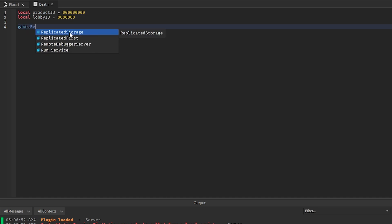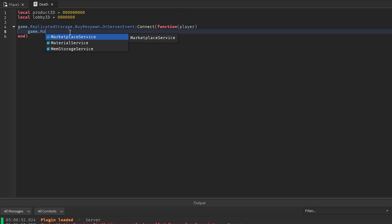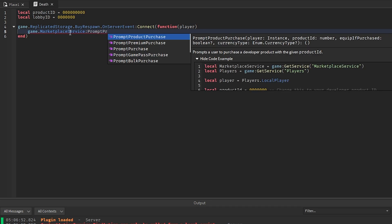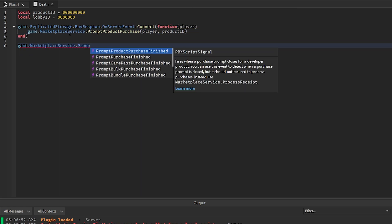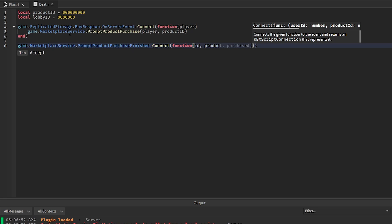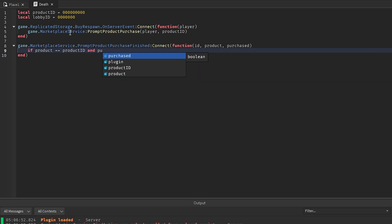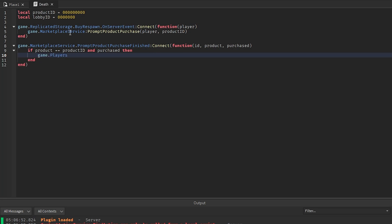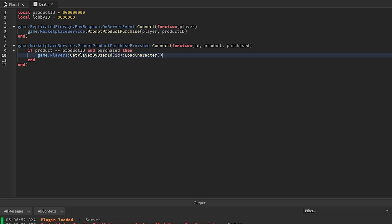First, we'll do game.ReplicatedStorage.BuyRespawn.OnServerEvent:Connect(function(player) — we'll call game.MarketplaceService:PromptProductPurchase(player, productID). Then below that, game.MarketplaceService.PromptProductPurchaseFinished:Connect(function(playerID, productPurchasedID, purchased)) — if the product equals the product ID and it was actually purchased, we say game.Players:GetPlayerByUserId(id):LoadCharacter() to respawn the character. If you want the player to spawn at a specific position, you can also set the character's PrimaryPart CFrame.